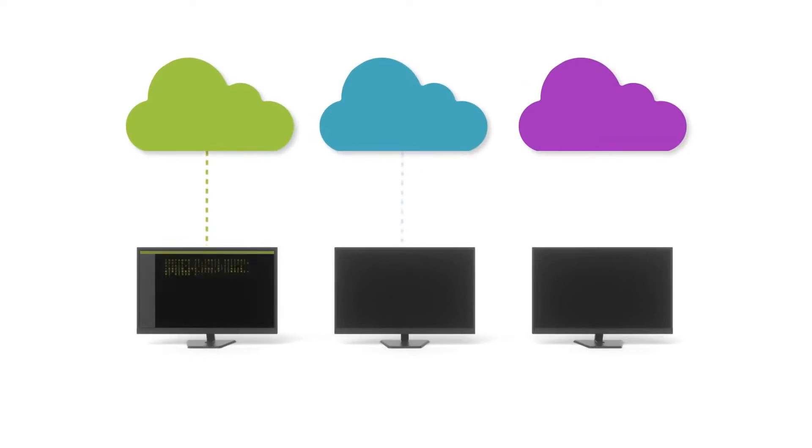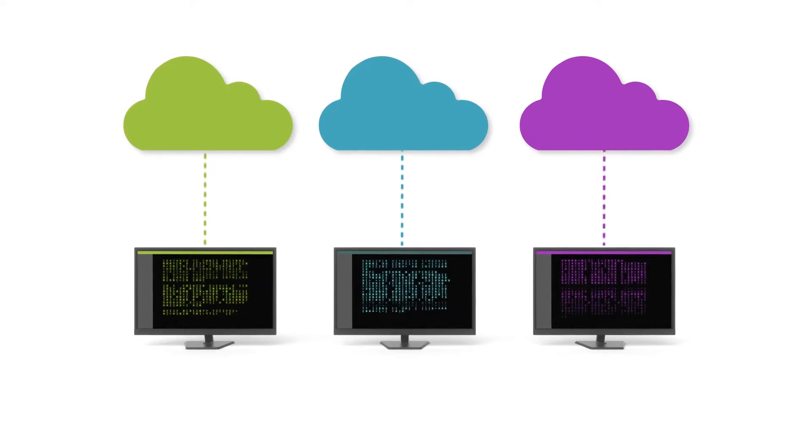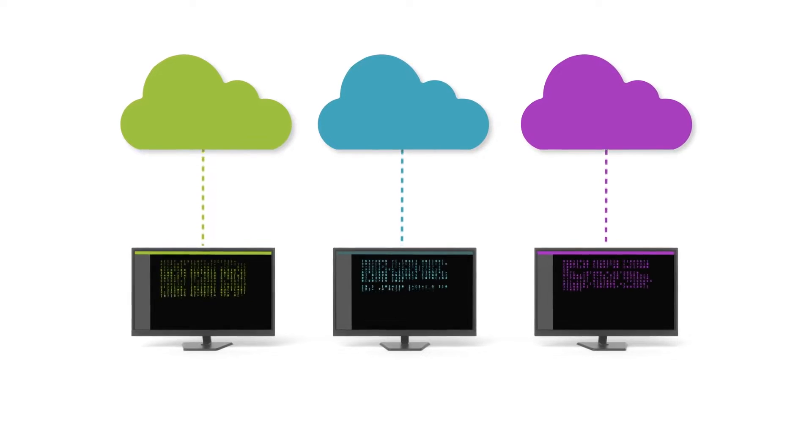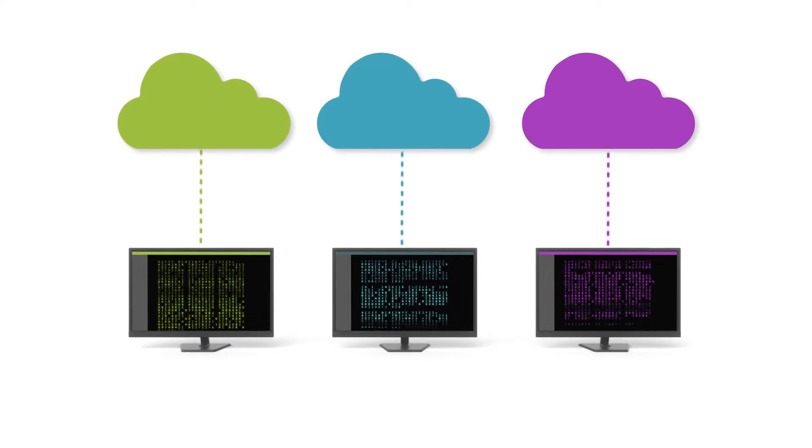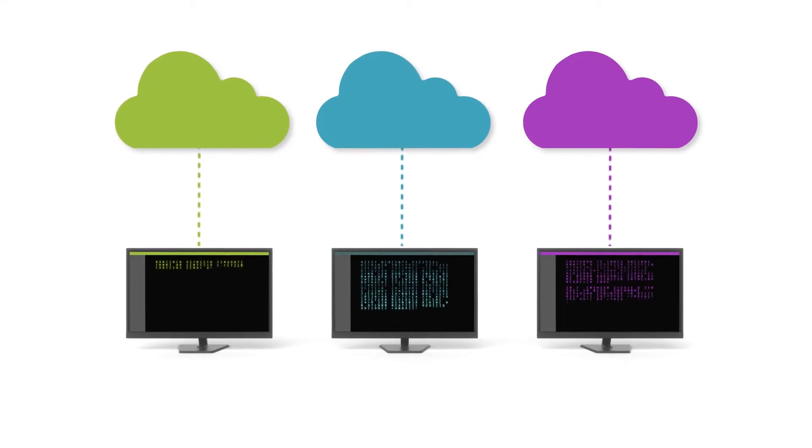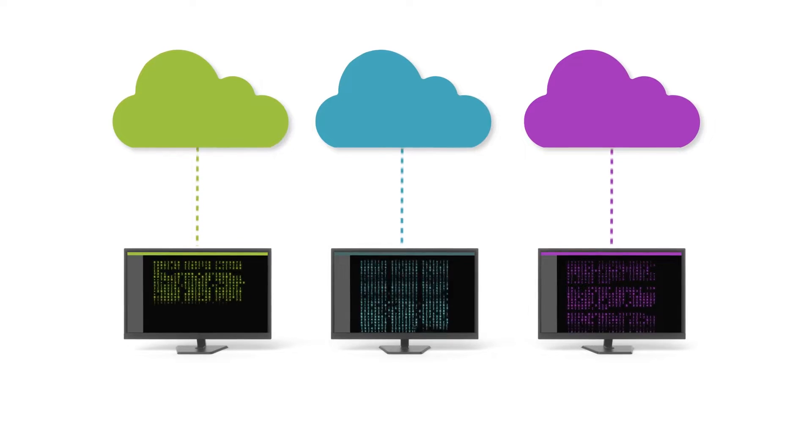Traditionally, companies have resorted to installing multiple agents to meet their requirements, which is cumbersome, expensive to manage, and involves a never-ending approval process of installing one more agent with the IT team.